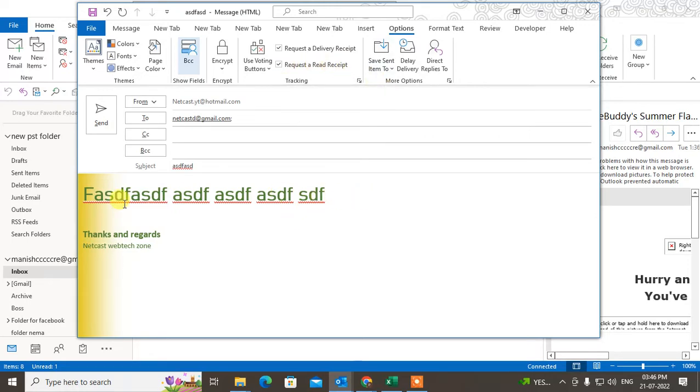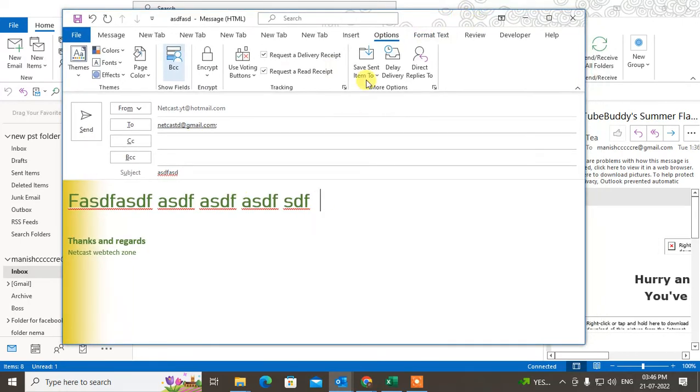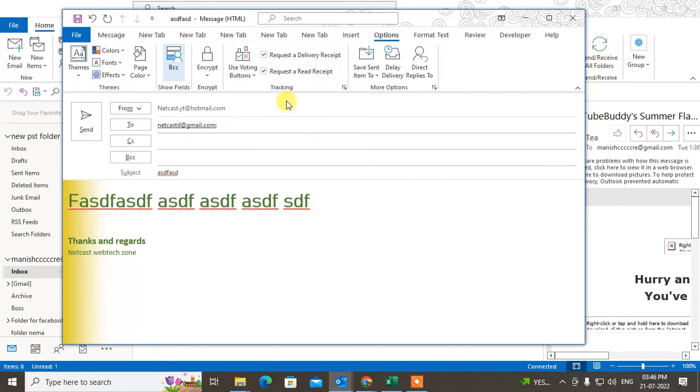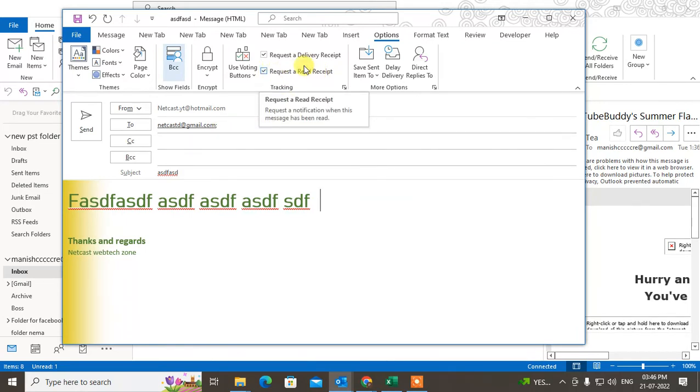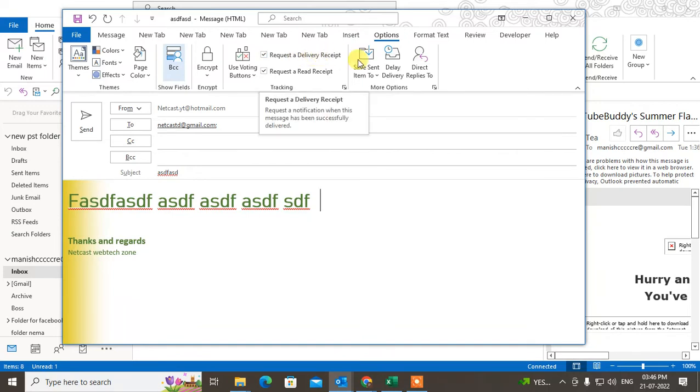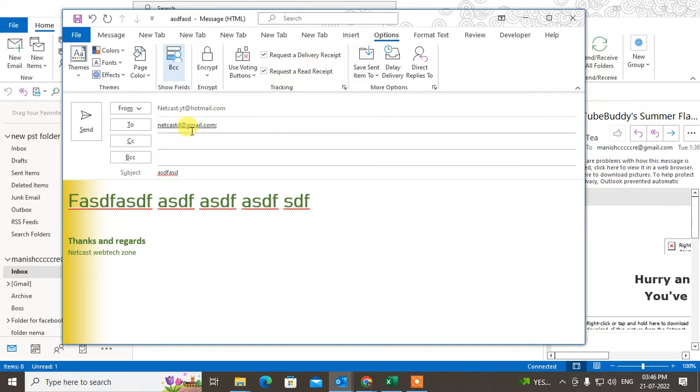It depends on the receiver or recipient. They may or may not send the read receipt. But the delivery receipt you will get instantly - read receipt is different and depends on your recipient. If they don't want to send the receipt, they can decline.